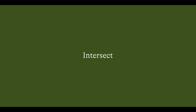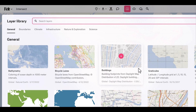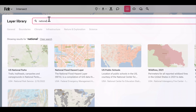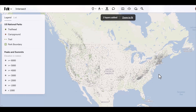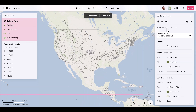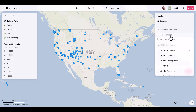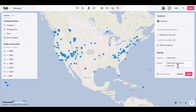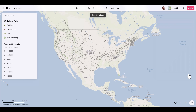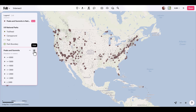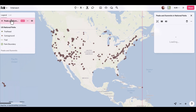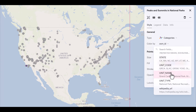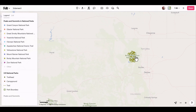Intersect allows you to keep features that are overlapping between two layers. I'll go to the layer library and grab peaks and summits from OpenStreetMap, then also grab national parks — we want to see all the peaks in US national parks. I select US national parks, click transform, go down to intersect, and create new features from peaks and summits where they overlap national park boundaries, naming the output 'peaks and summits in national parks'. After processing, I turn off the original layer, style the new peaks and summits by category using unit name, and zooming into Rocky Mountain National Park shows the intersect worked very well.